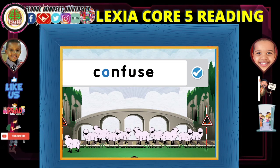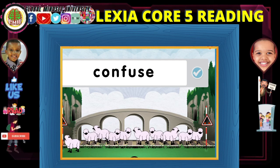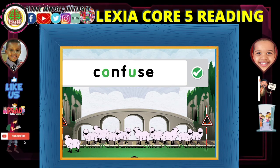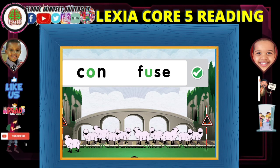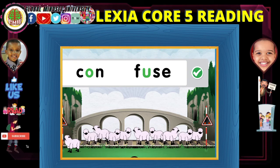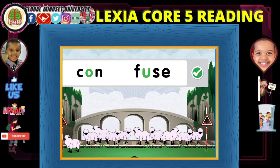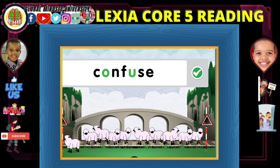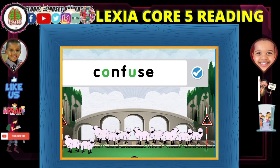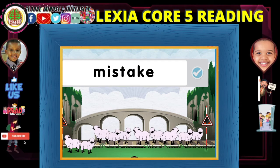A-E-I-O-U. Confuse. A-E-I-O-U. Confuse. It's always around here.